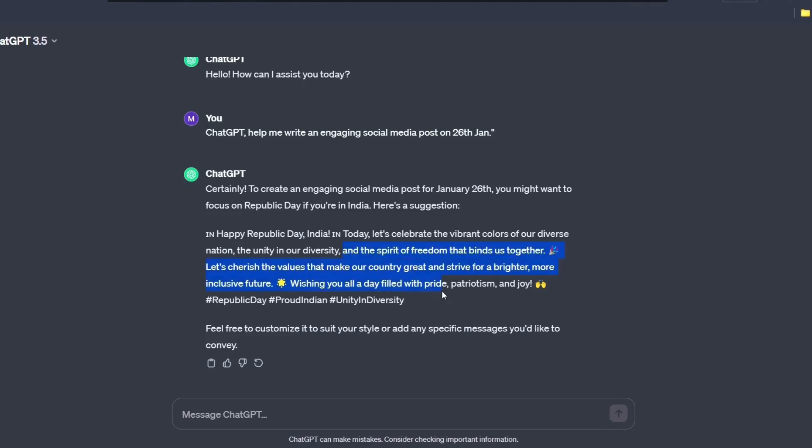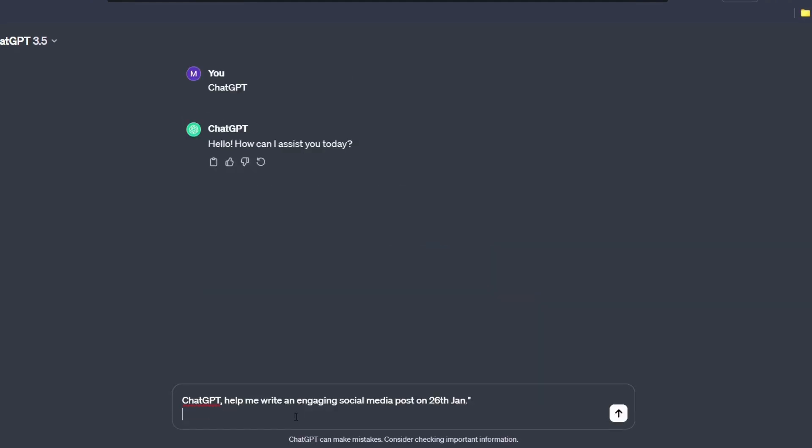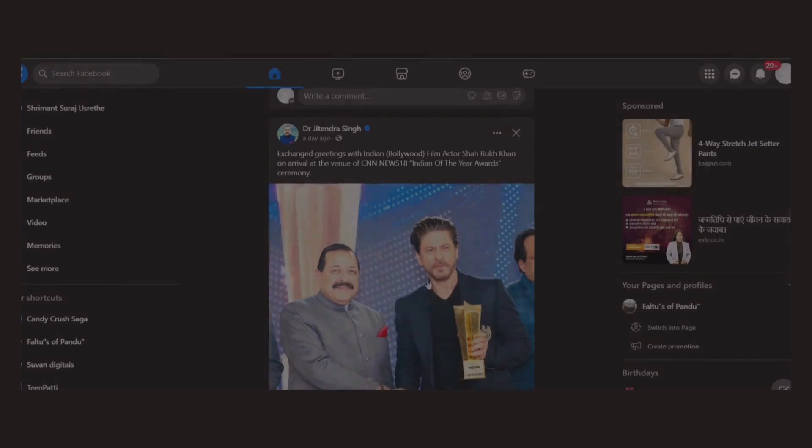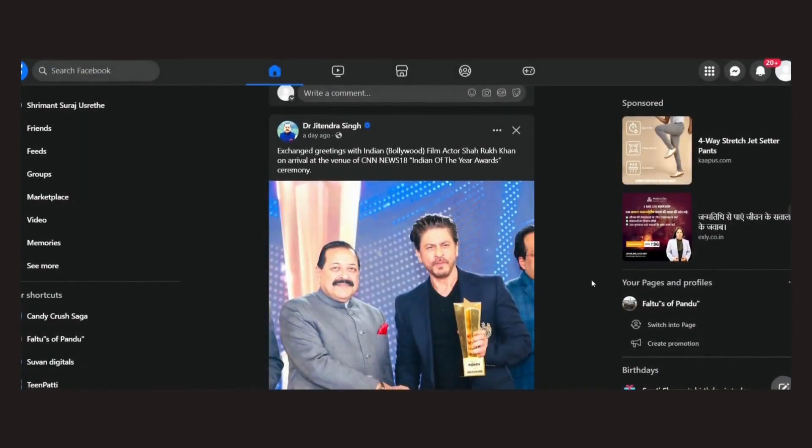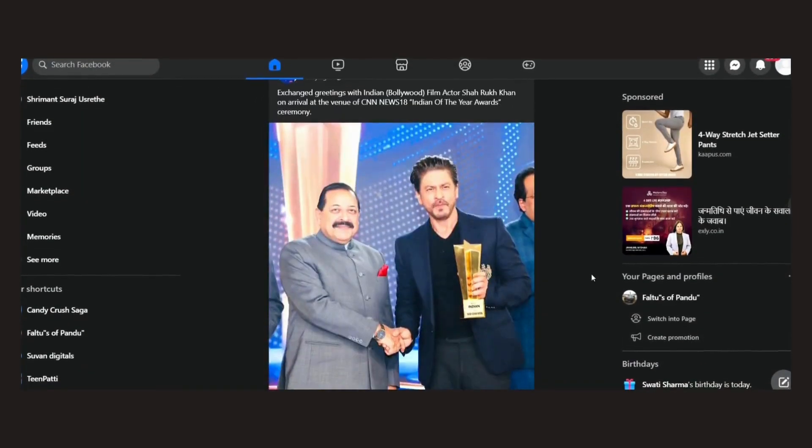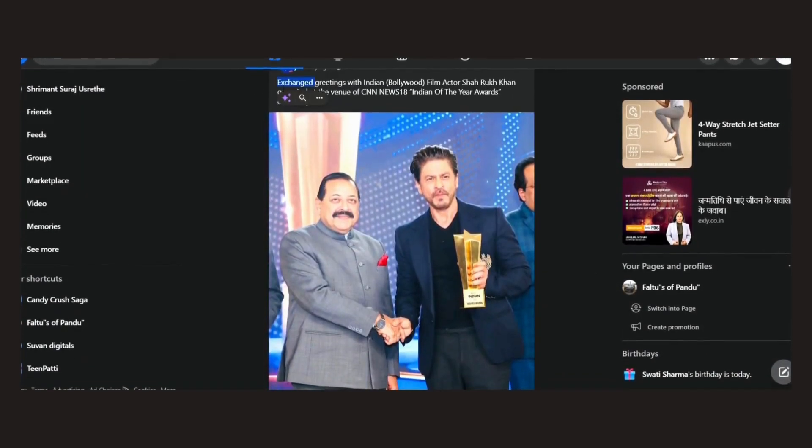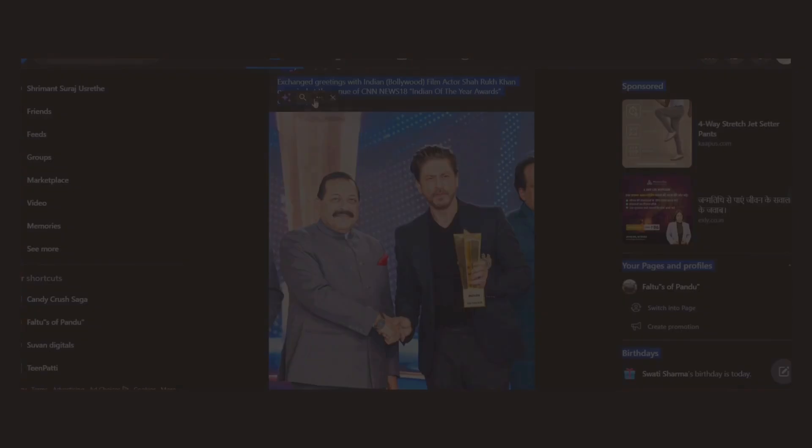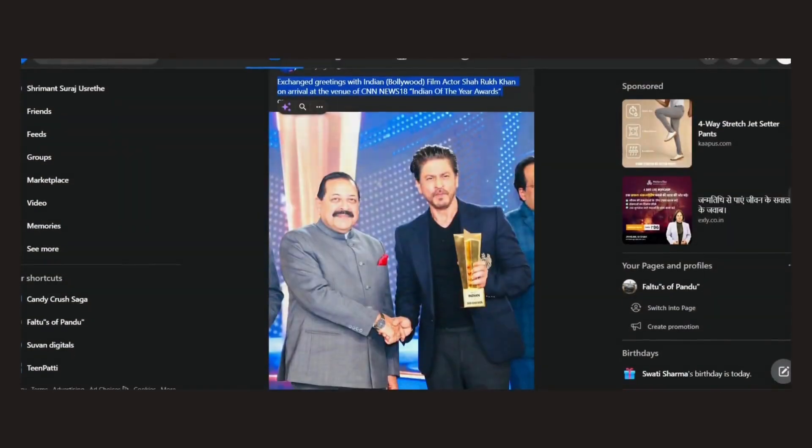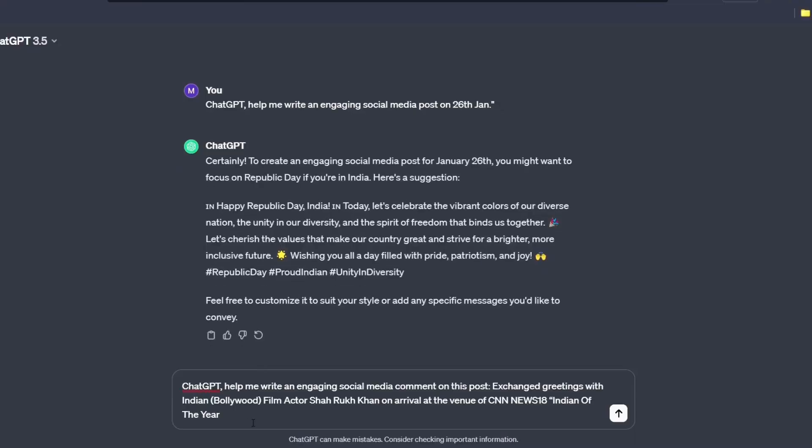Now, this is not it. You can also ask ChatGPT to write engaging comment on the post. For example, go to Facebook for the post of your friend or any slip. Copy their caption and just paste it to the ChatGPT by giving this prompt. ChatGPT helped me write an engaging social media content on this post.